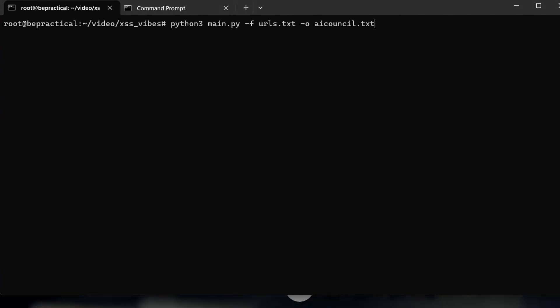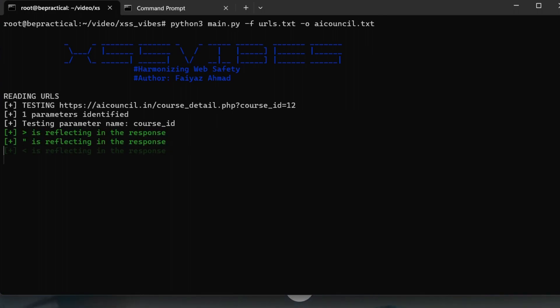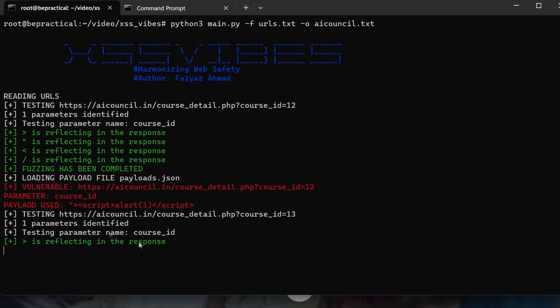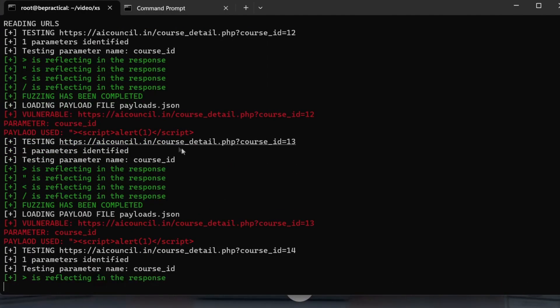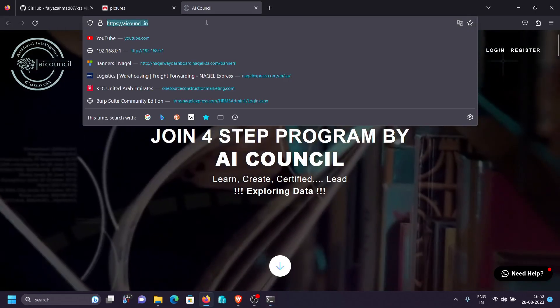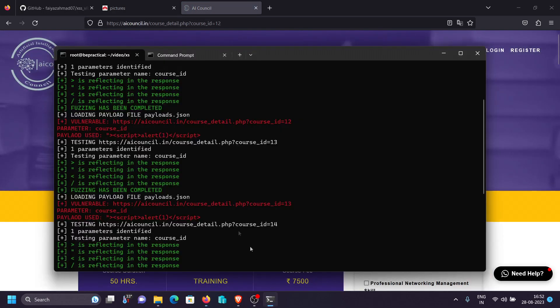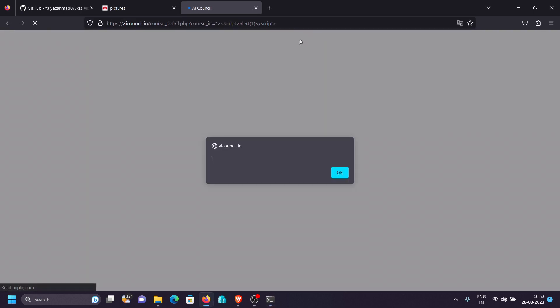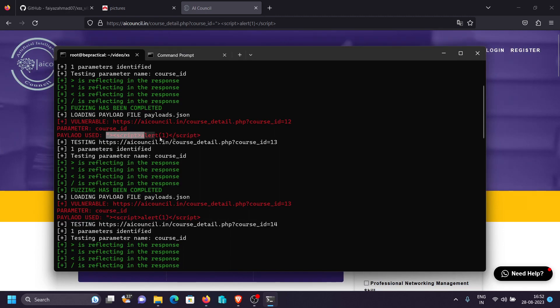The scanning has completed and we've got our very first payload on a vulnerable link. Let's verify — copy the link, paste it in the browser, copy the payload, paste it into the parameter, and as you can see we were successfully able to execute JavaScript code on this live target. The tool loads dynamic payloads based on the target's behavior.